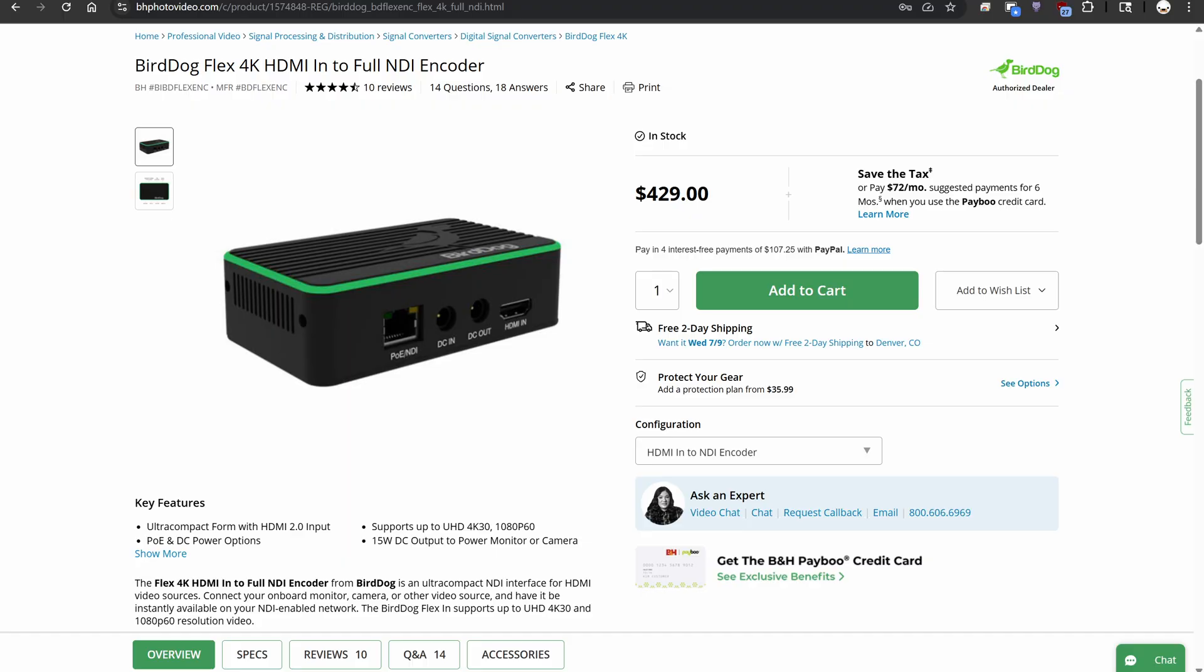You can buy actual hardware encoders. So Bird Dog has some great ones, little HDMI in NDI out so that you don't even need to install software to route some video.